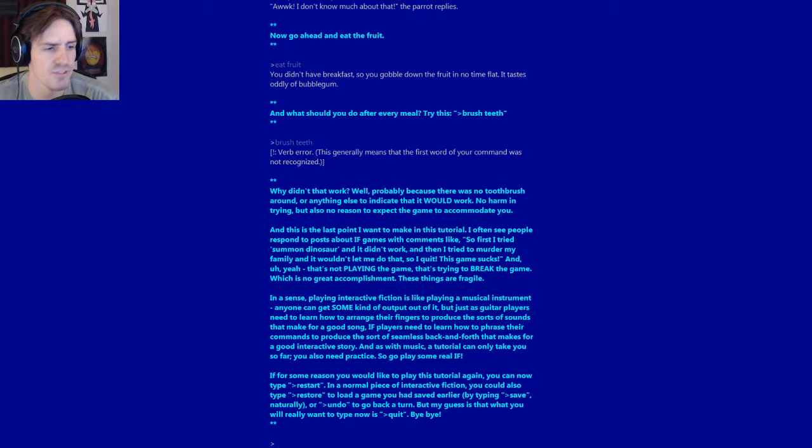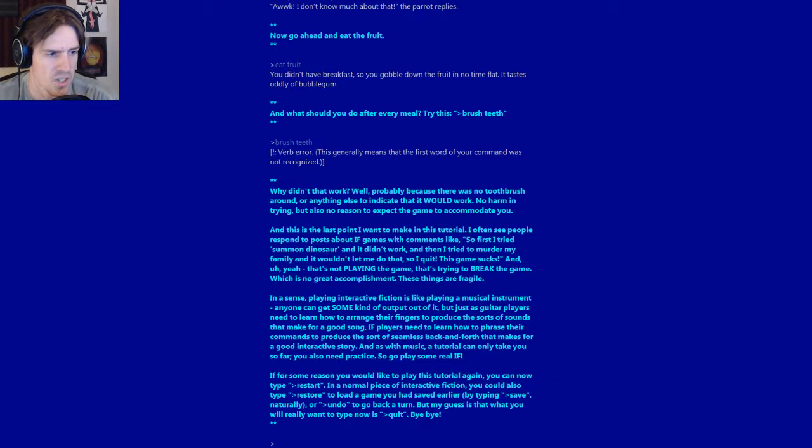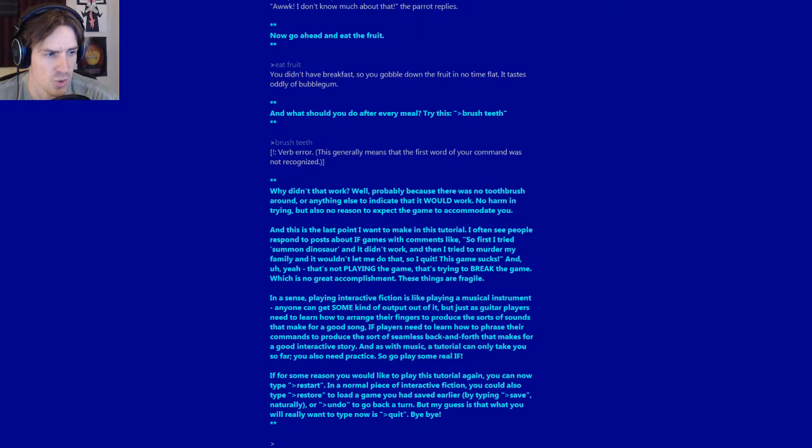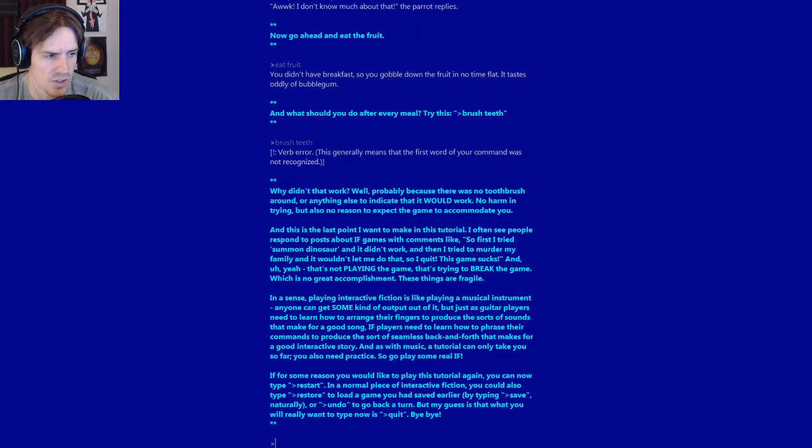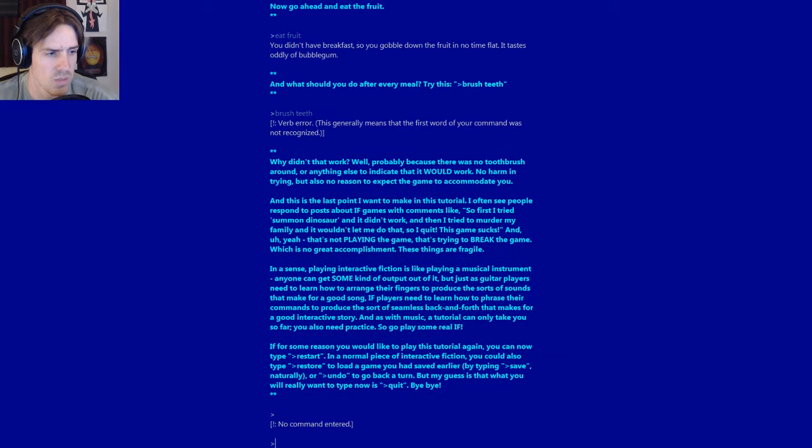If, for some reason, you would like to play this tutorial again, you can now type restart. In a normal piece of interactive fiction, you could also type restore to reload a game you had saved earlier, by typing save, naturally, or undo to go back a turn. But my guess is that what you will really want to type now is quit. Bye-bye.